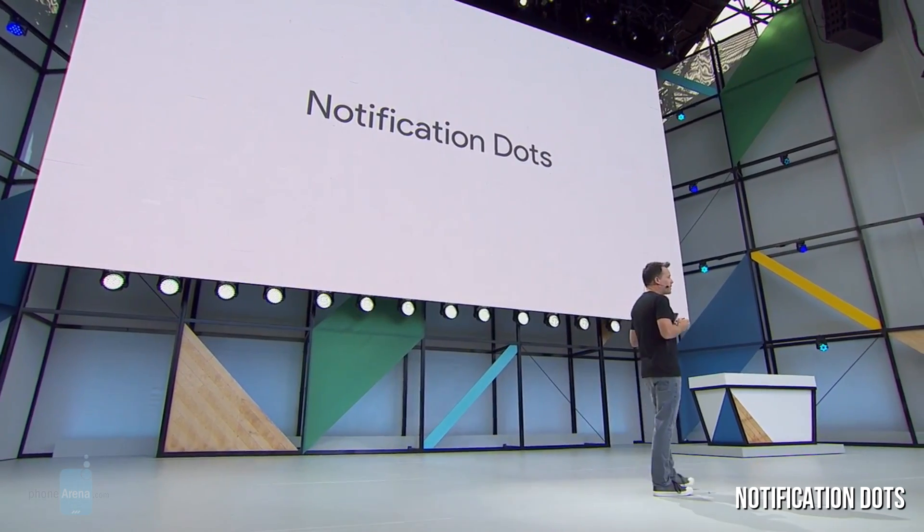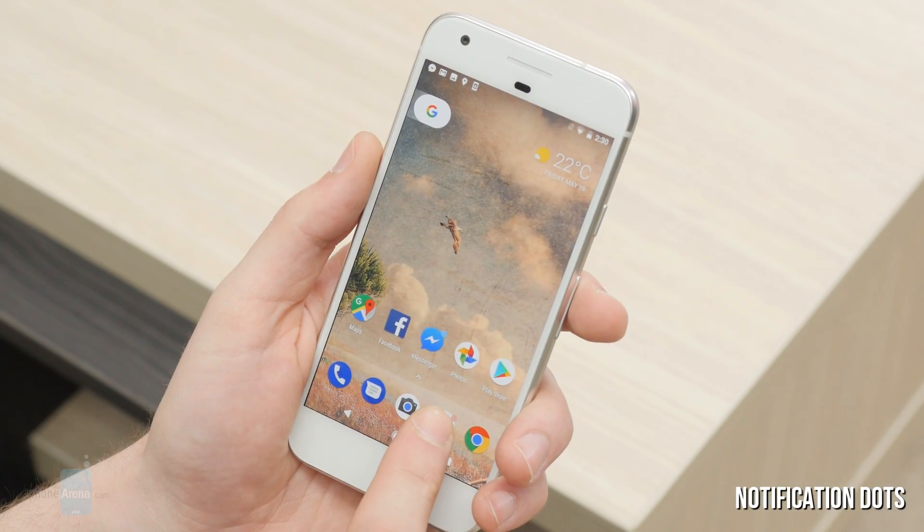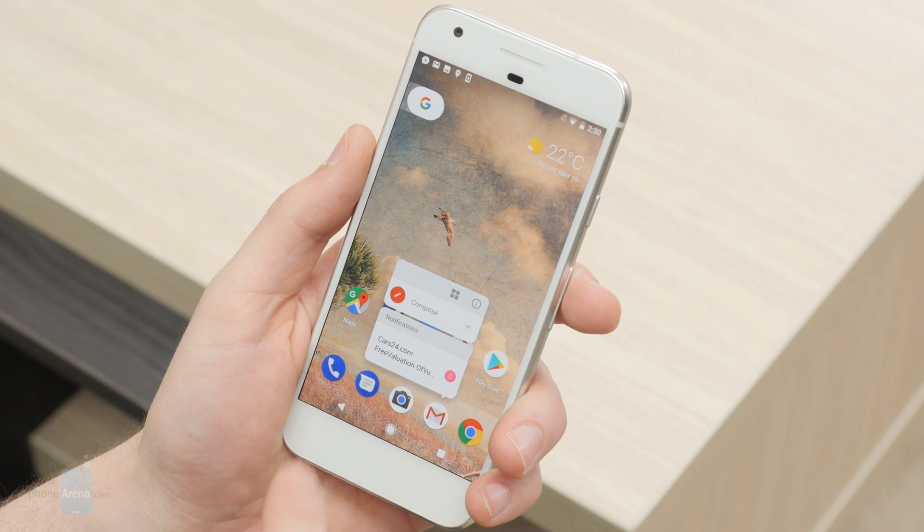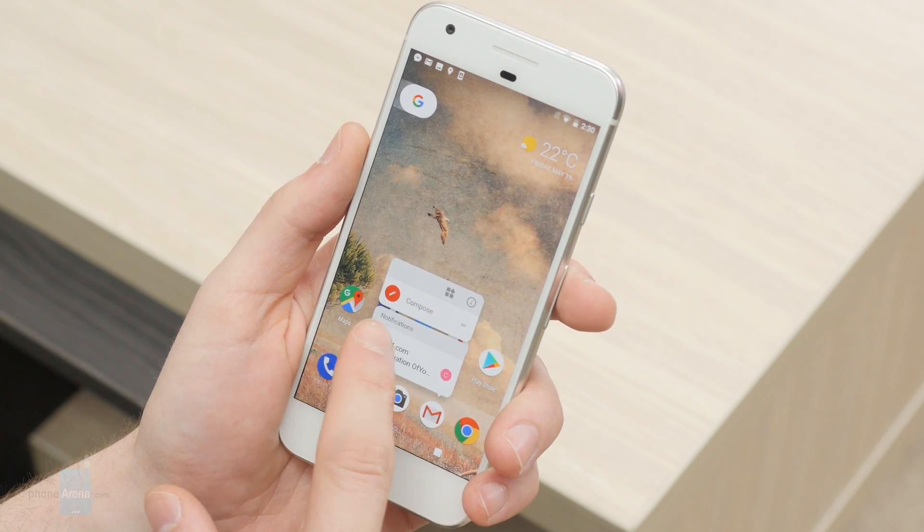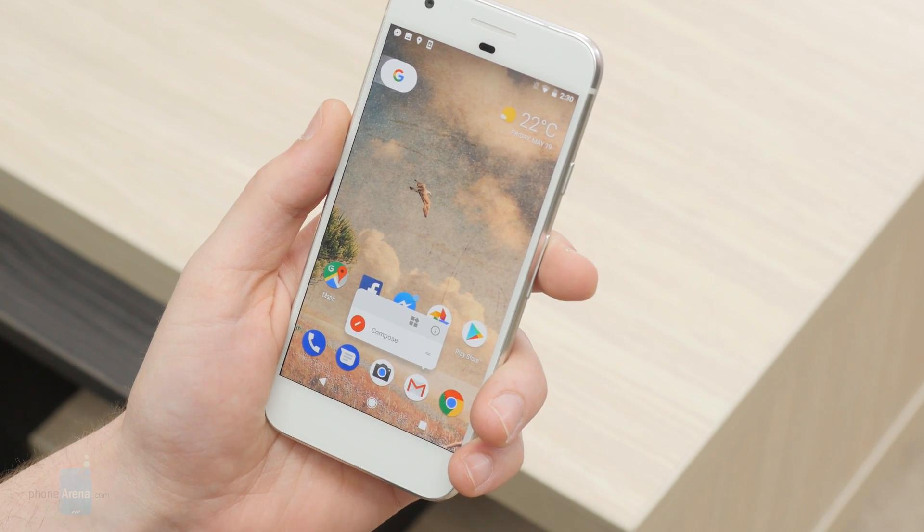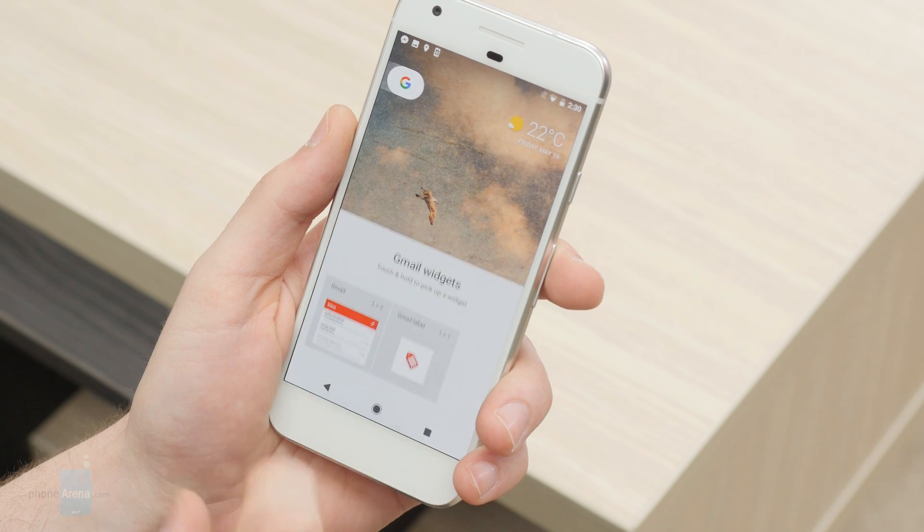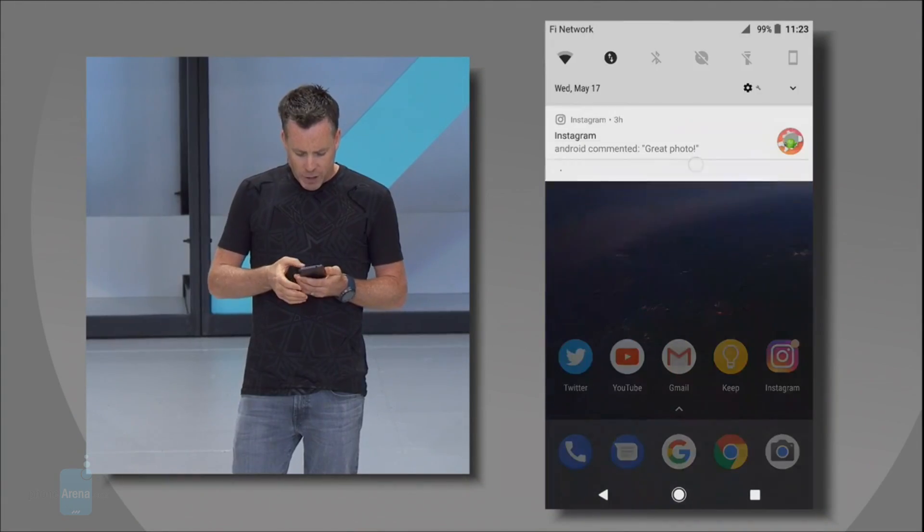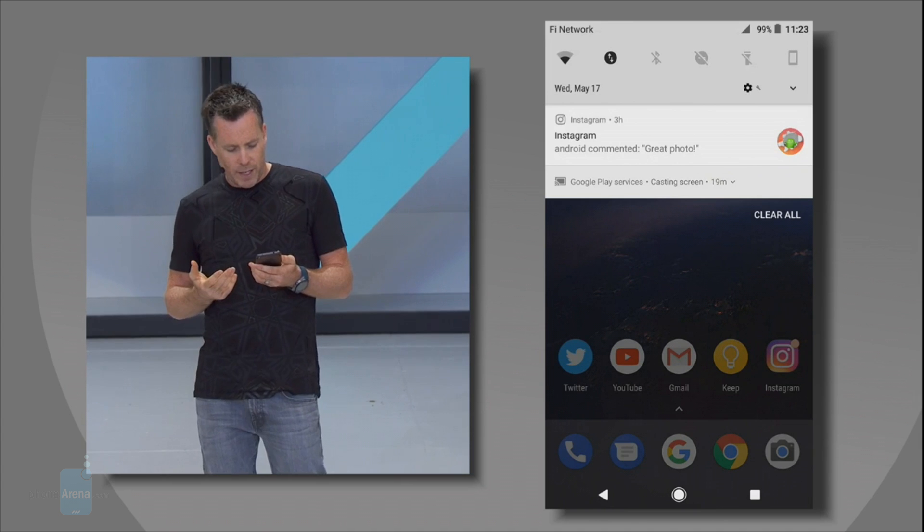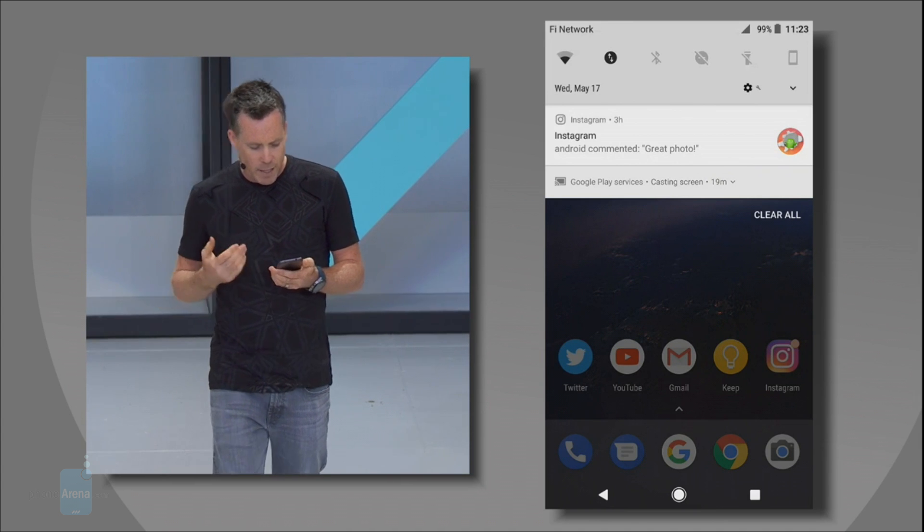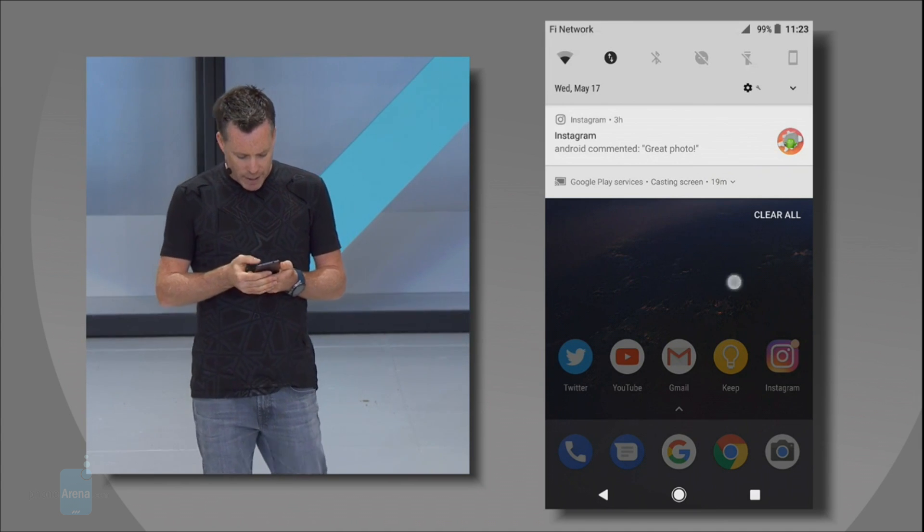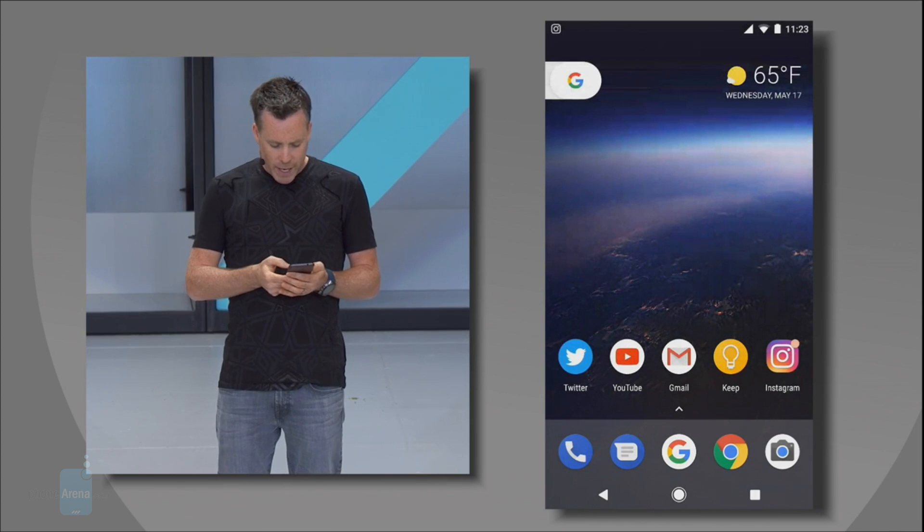Notification Dots: The inclusion of notification dots is one of the big quality of life updates coming with Android O. Users will be able to quickly explore and manage pending notifications without the need to access the notifications shade. Upon receiving one of those, a small dot will appear at the top right corner of the app.